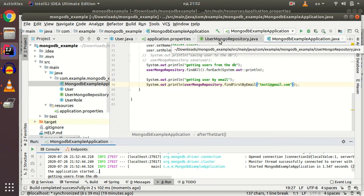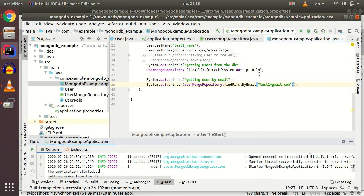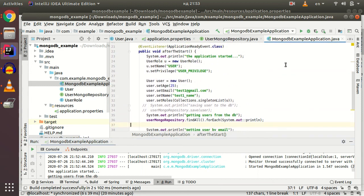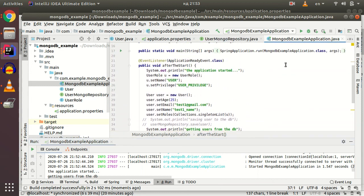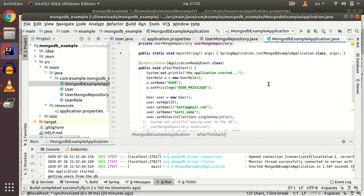As you see, Spring Data MongoDB is similar to Spring Data JPA. That's it, what I wanted to show you today. Don't be afraid to connect your application to MongoDB. Write your own examples, and don't forget to subscribe to the channel. Goodbye!